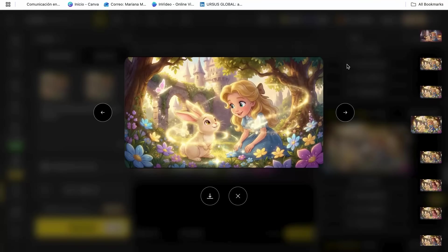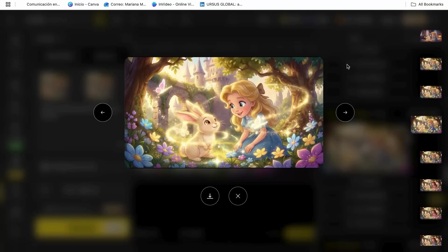Here's what's really mind-blowing. The AI maintains character consistency throughout the entire video. The lighting, proportions, and style stay exactly the same from frame to frame, which is something that even professional animators sometimes struggle with. Your character looks like the same person throughout the entire animation.